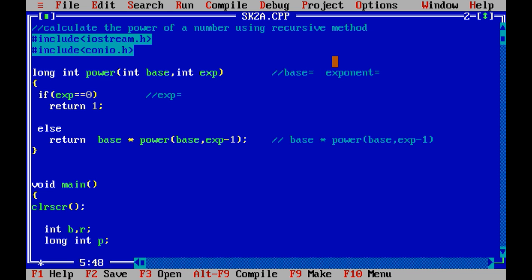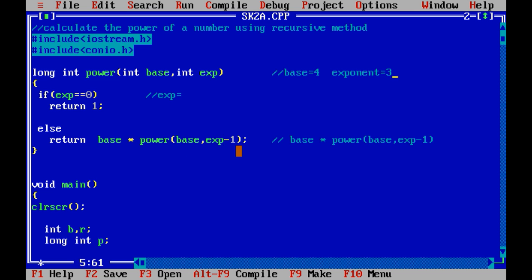Let's assume base is 4 and exponent is 3, so we are going to find the value of 4 to the power 3, that is 4 × 4 × 4 = 64. The function says: if exp is equal to 0, return 1; else return base multiplied by power(base, exp - 1).